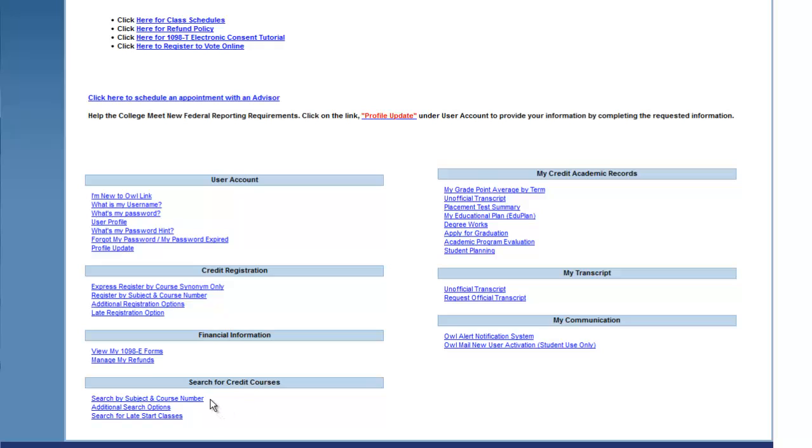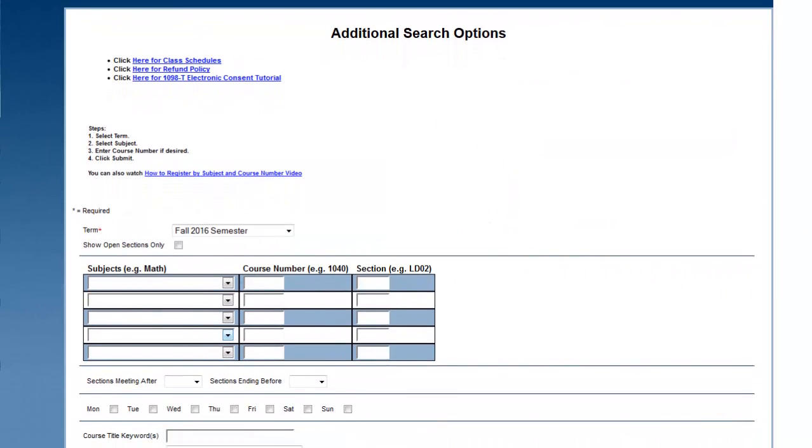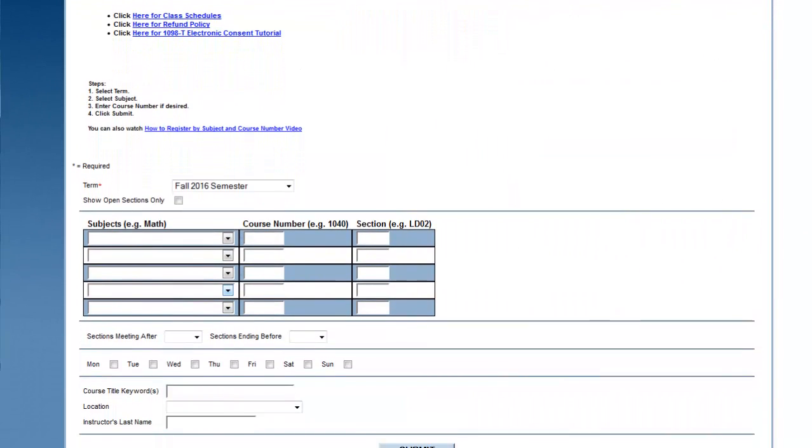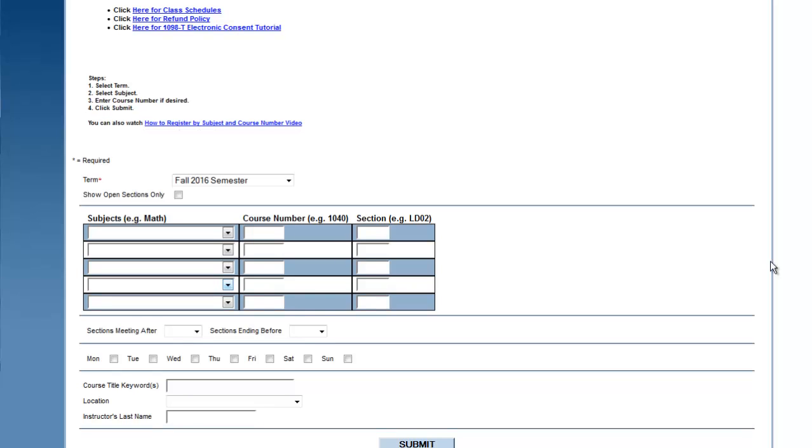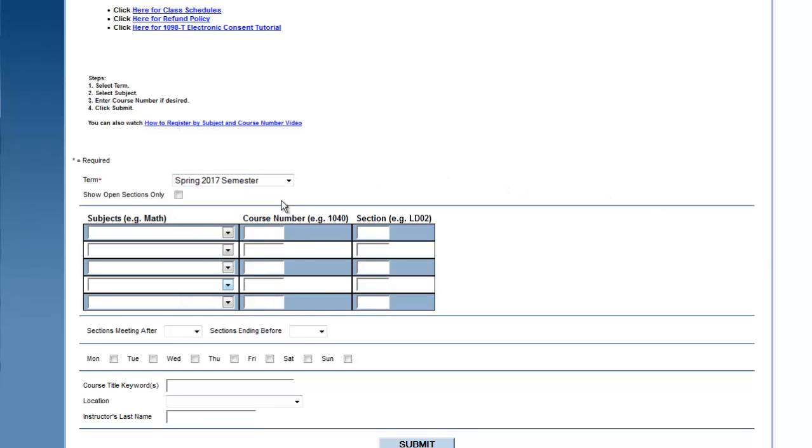There are several available search options. Additional search options will allow you to narrow your search using several categories. Click Additional Search Options. Change the semester in the Term drop-down menu to the Current Semester. Then enter your search.